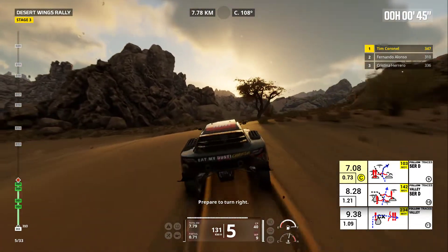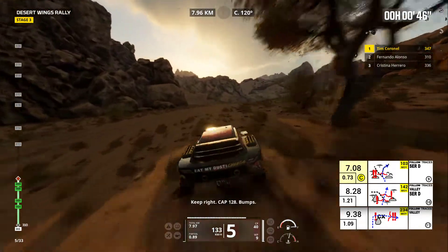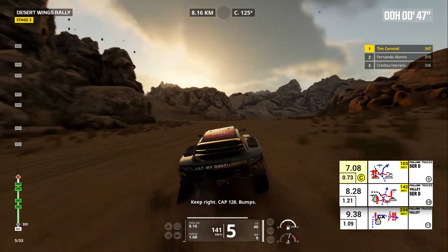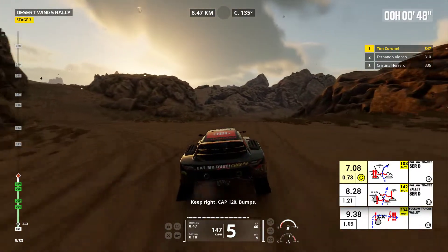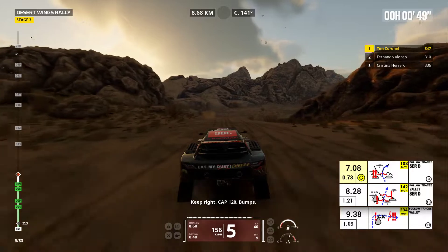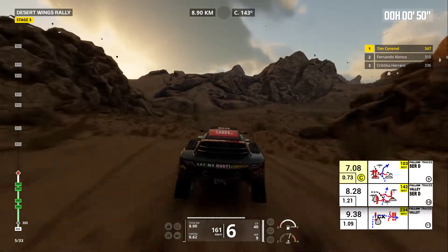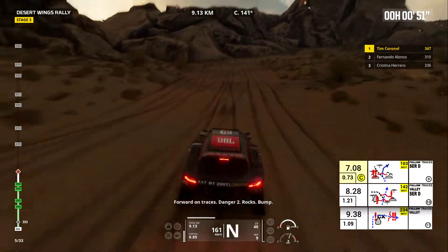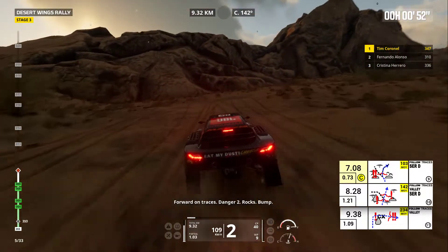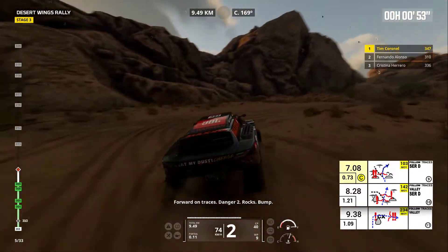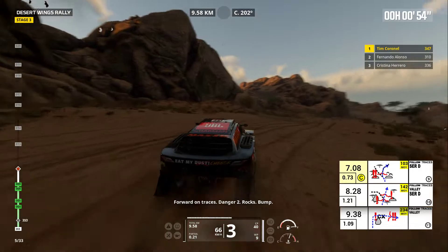Prepare to turn right. Keep right, cap 128, bumps. Forward on traces. Danger two, rocks, bump.